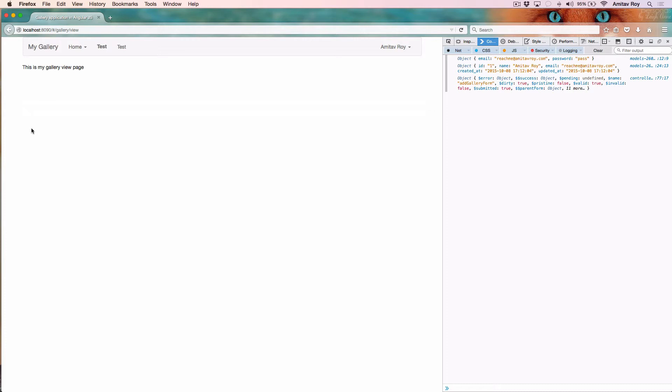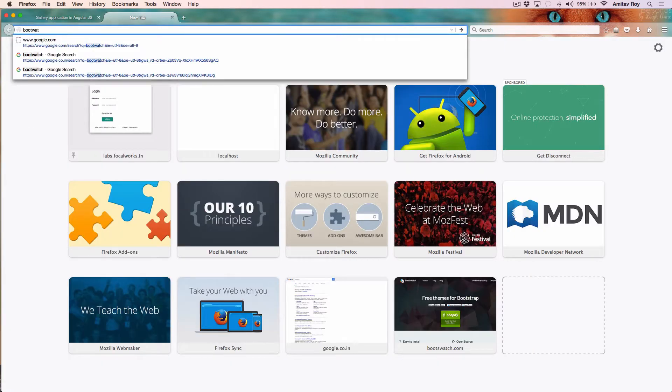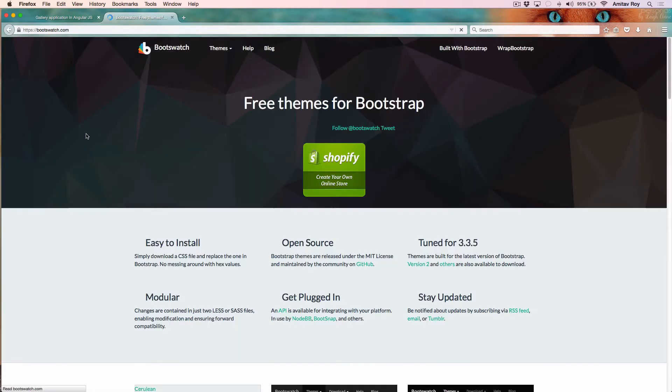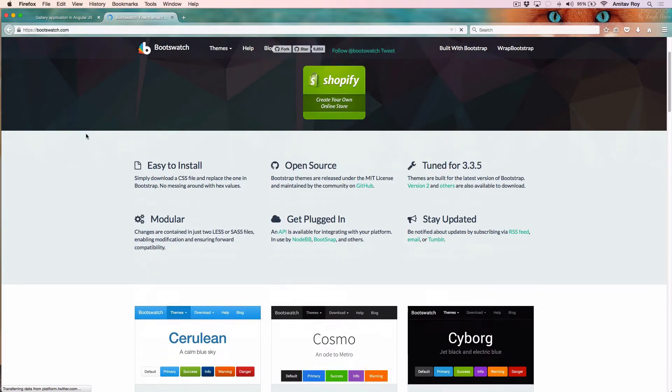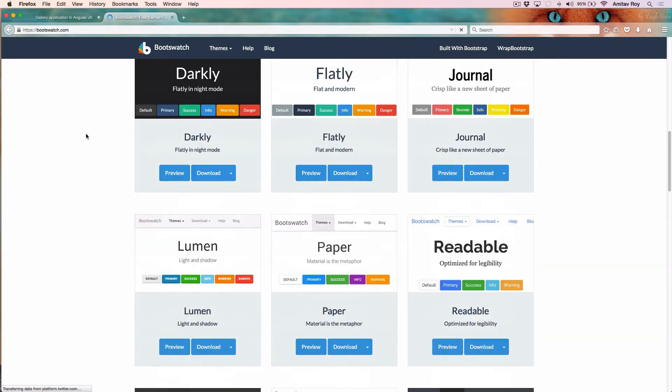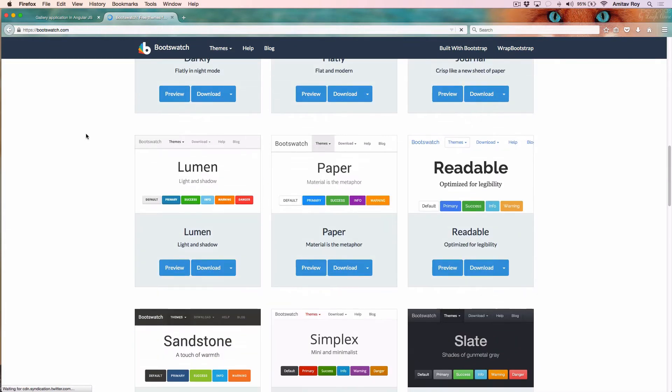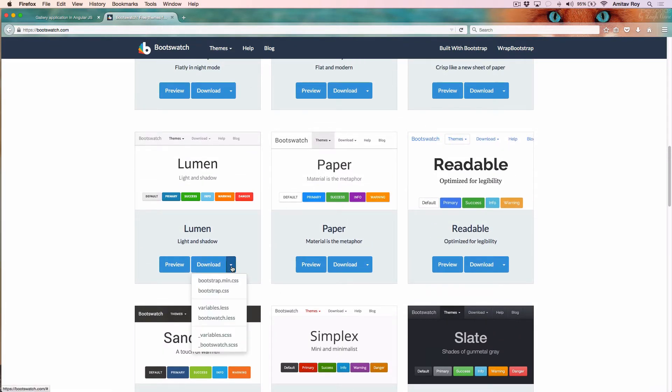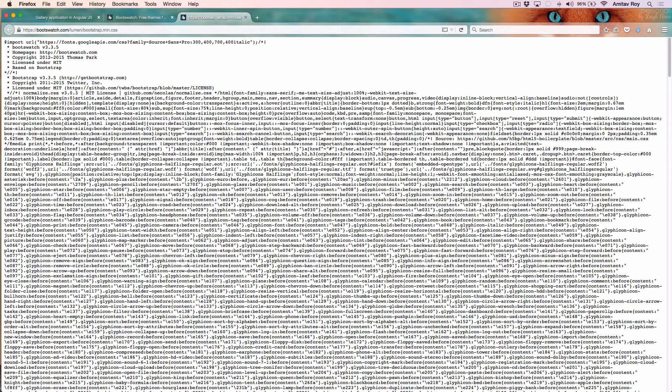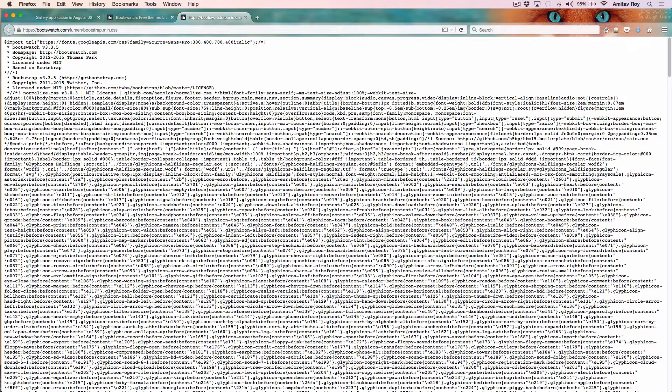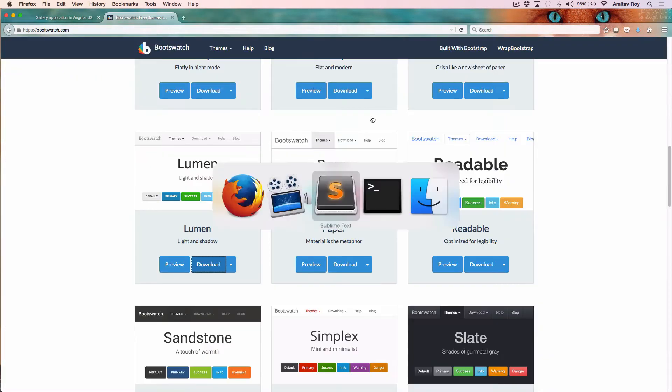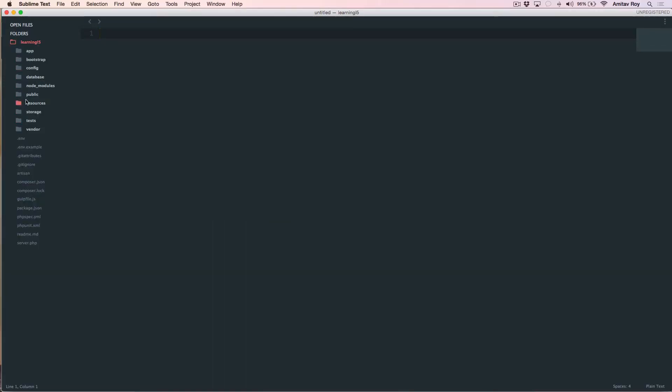Before I do that, I will quickly change the theme for Bootstrap. There is a site where you can find quite a few Bootstrap themes which we can implement - the site is Bootswatch. If you scroll down you will see a lot of themes which are available readily and they are for free. I will download this.